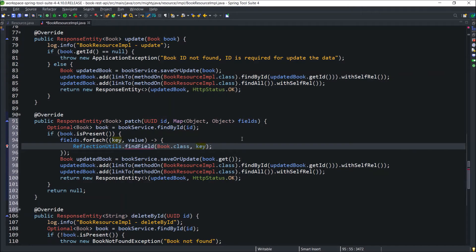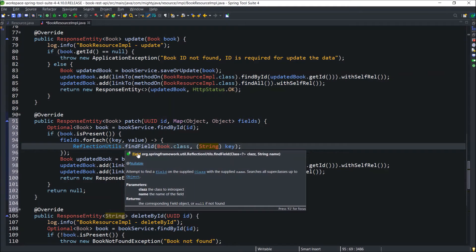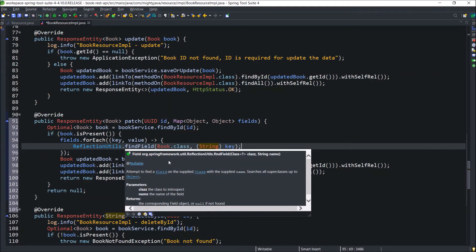As the key is an object, we need to typecast to string. And this findField returns a field object.